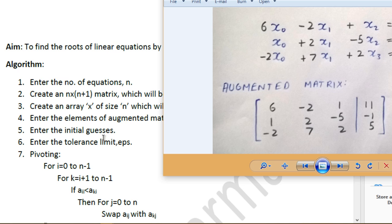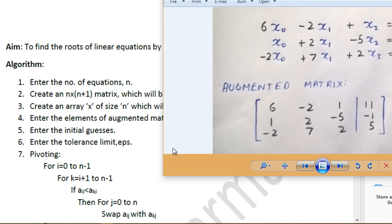Finally, we prompt the user to enter the tolerance limit, stored in a variable called EPS (Epsilon). This is the acceptable error between successive values. For example, if the user only needs accuracy to one decimal place, and after two iterations x0 differs by only 0.01, that satisfies the tolerance. The tolerance limit determines when to terminate the loop.